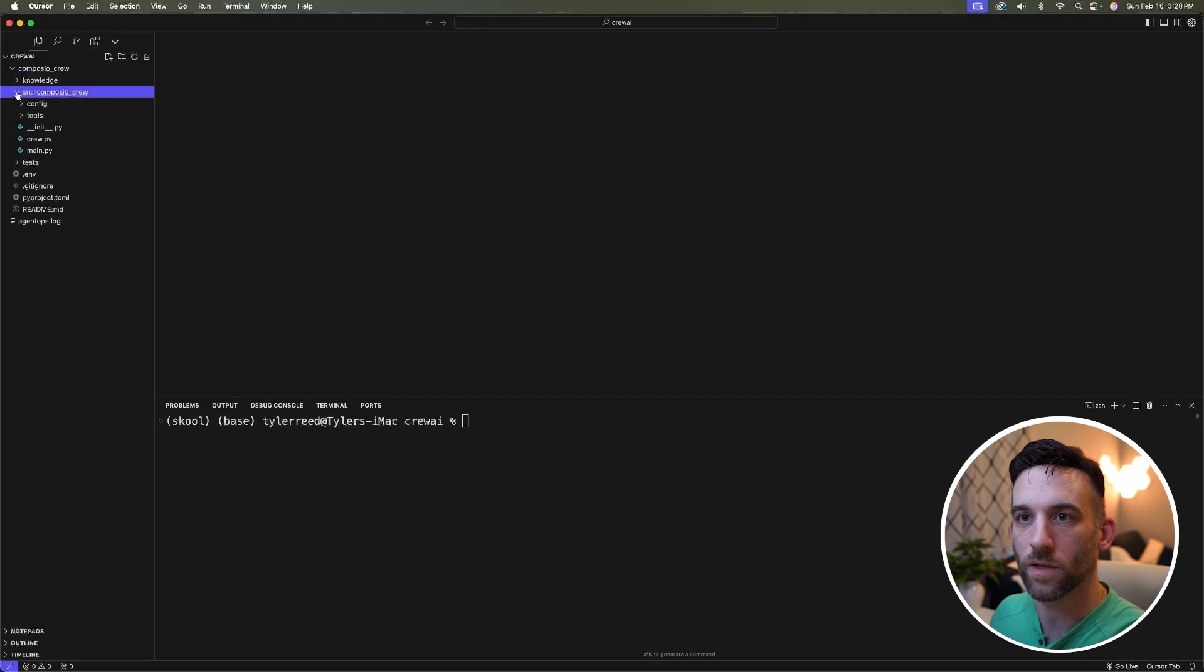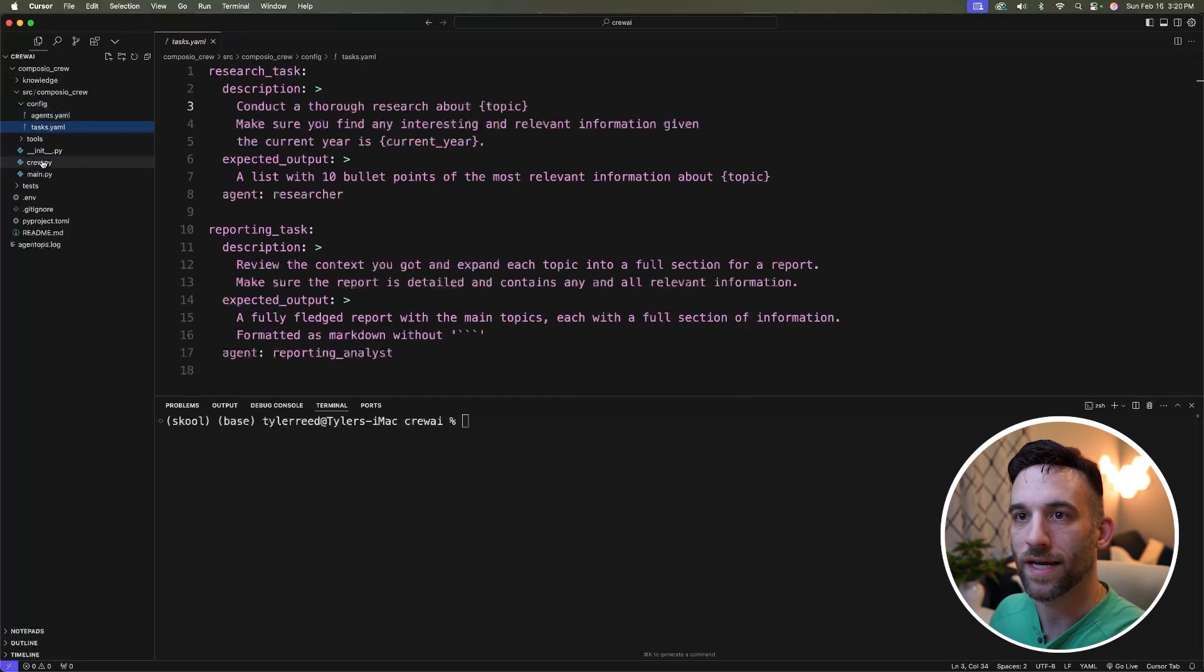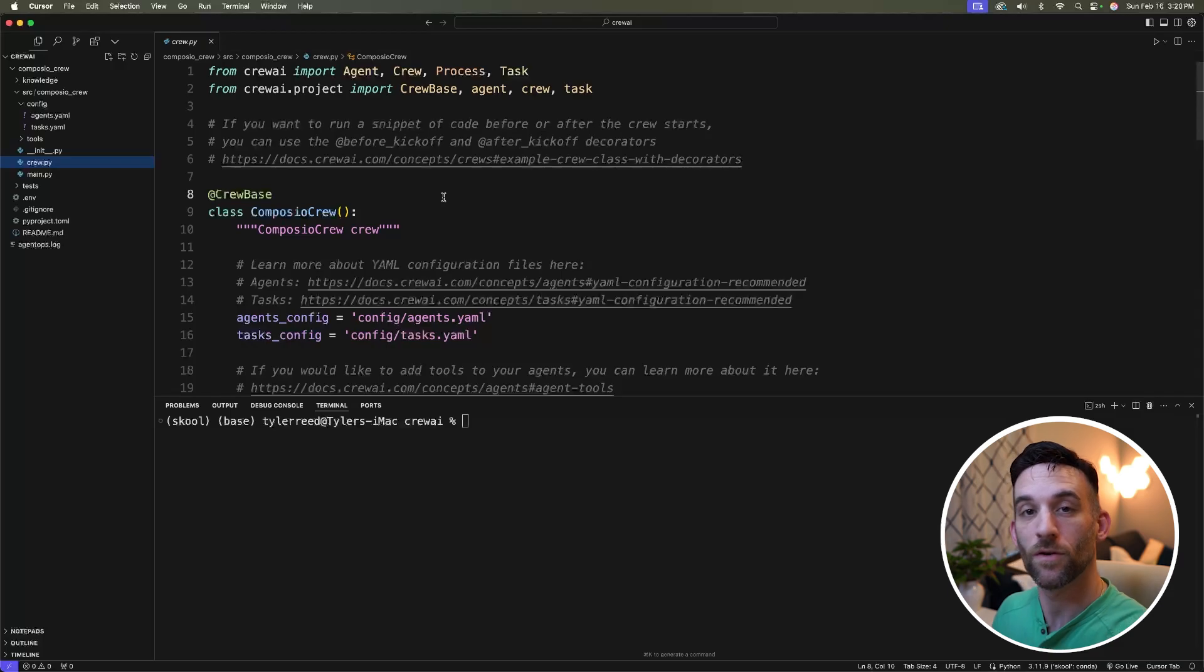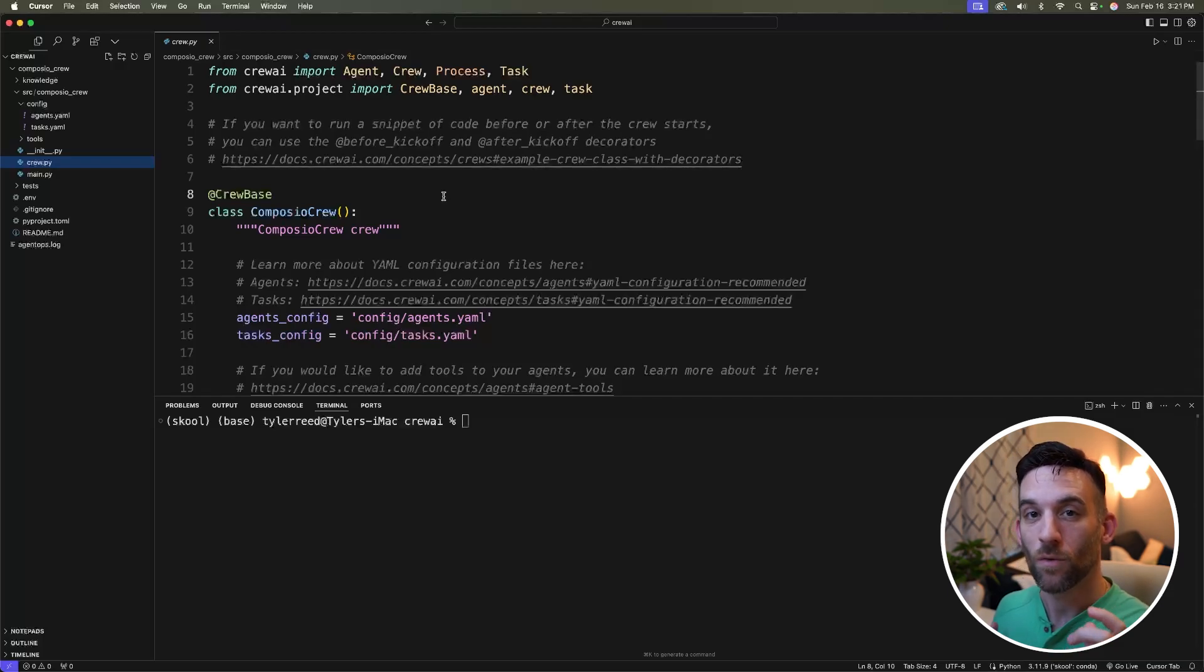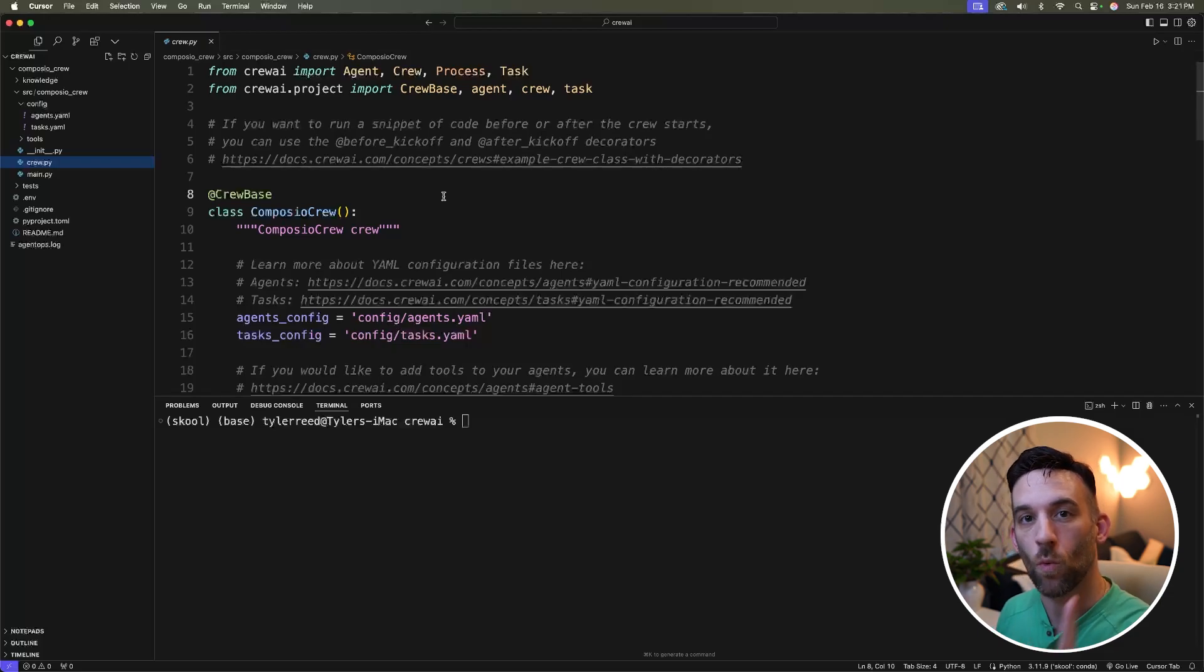If I just drop this down really quick, you can see in our config we have our agents, we have our tasks, and we have our crew file. We're just about done. Now, before we move on, I want to clean this up because with this we only need one powerful AI agent. So I'm going to clean this up for one task and one agent.